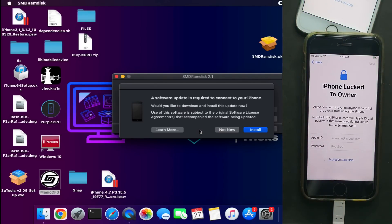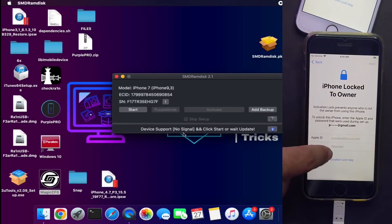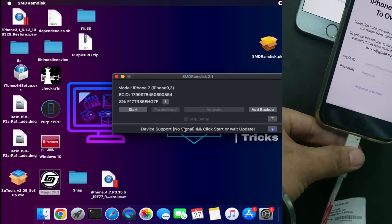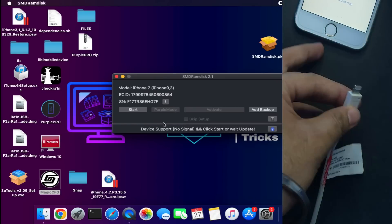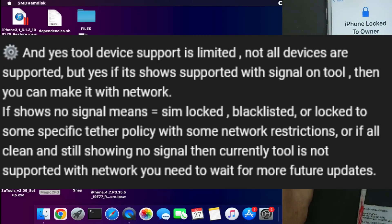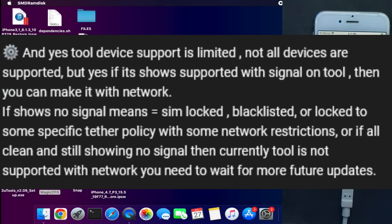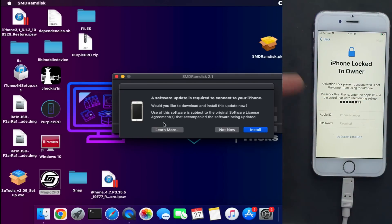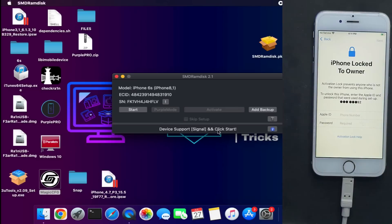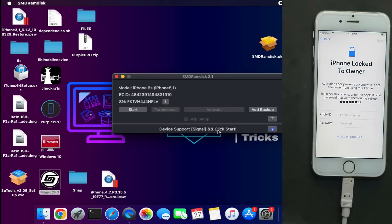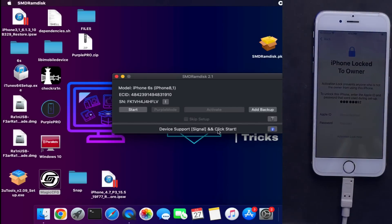I connected another iPhone 7 and it's showing no signal, but for the iPhone 6s it is supported with signal. I get many questions from people whose device shows no signal — this can be because the device is SIM-locked, carrier-locked, blacklisted, or has a carrier policy restriction. If your device is clean and still shows no signal, wait for a future update as this is the initial release and it can be fixed later.